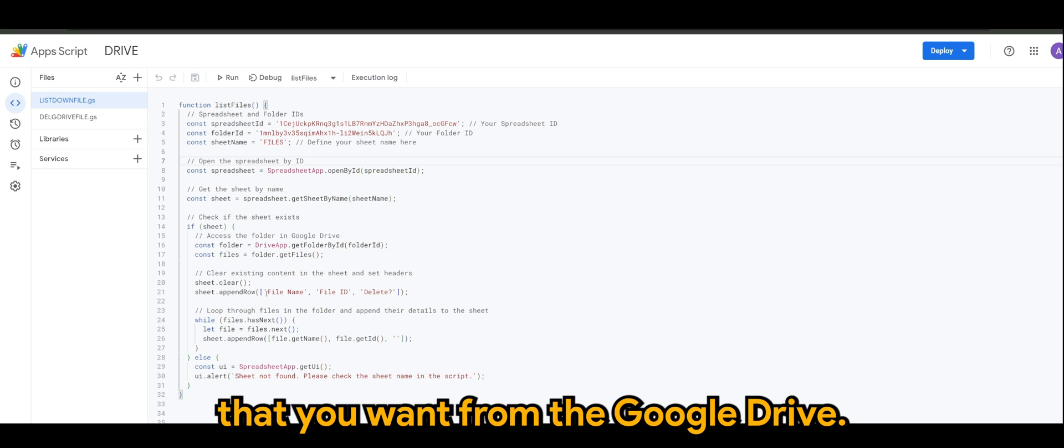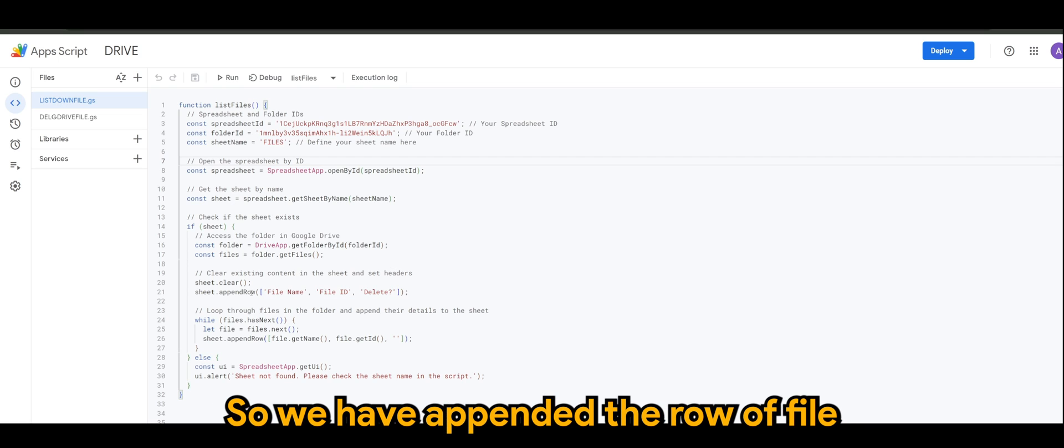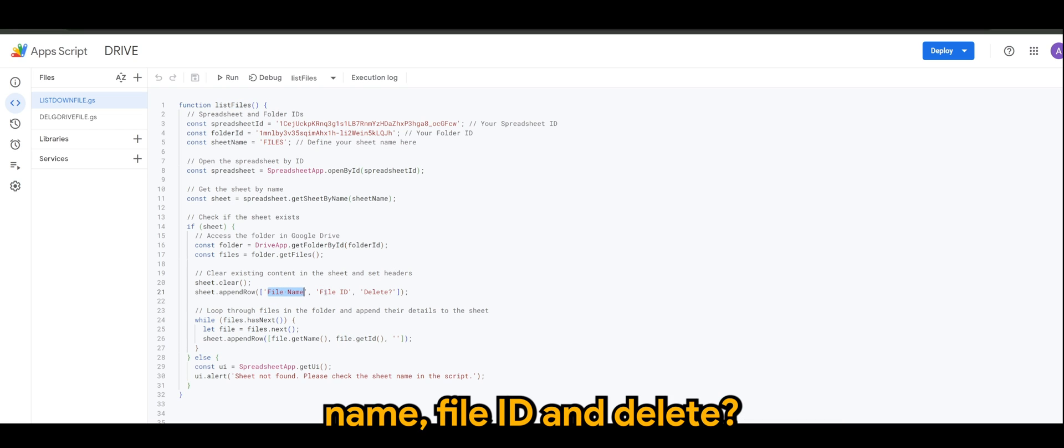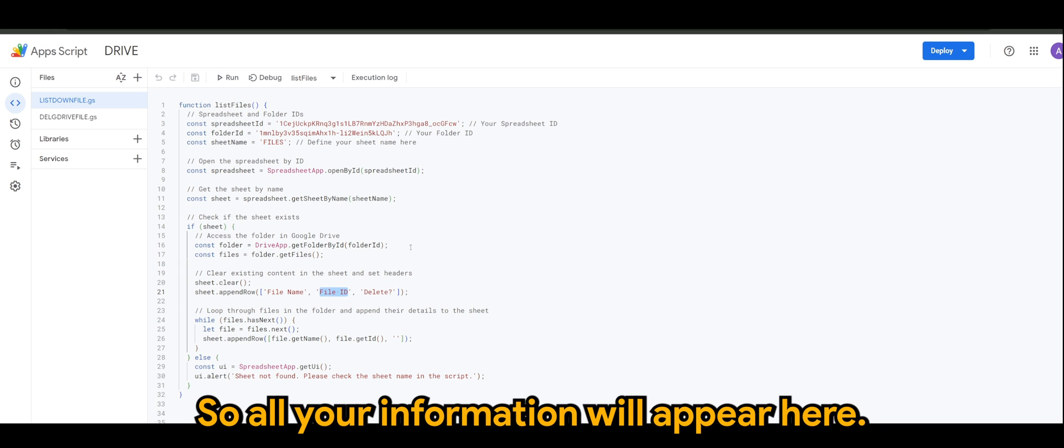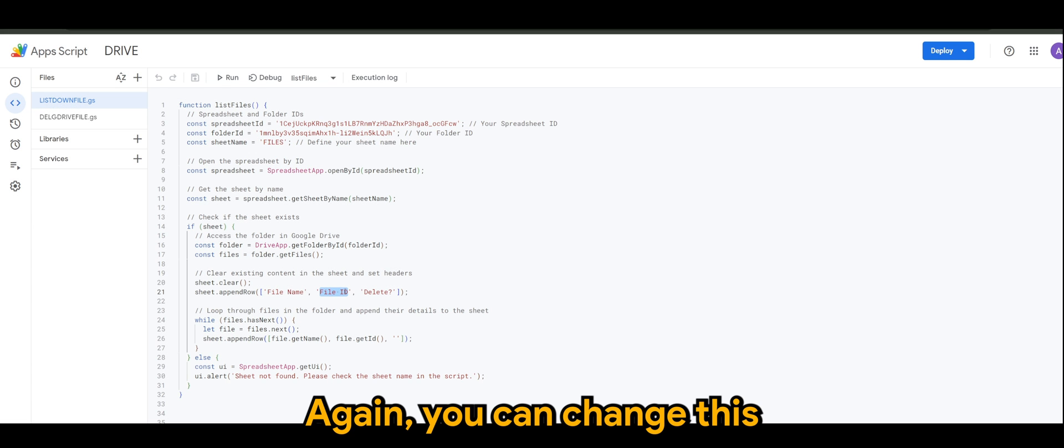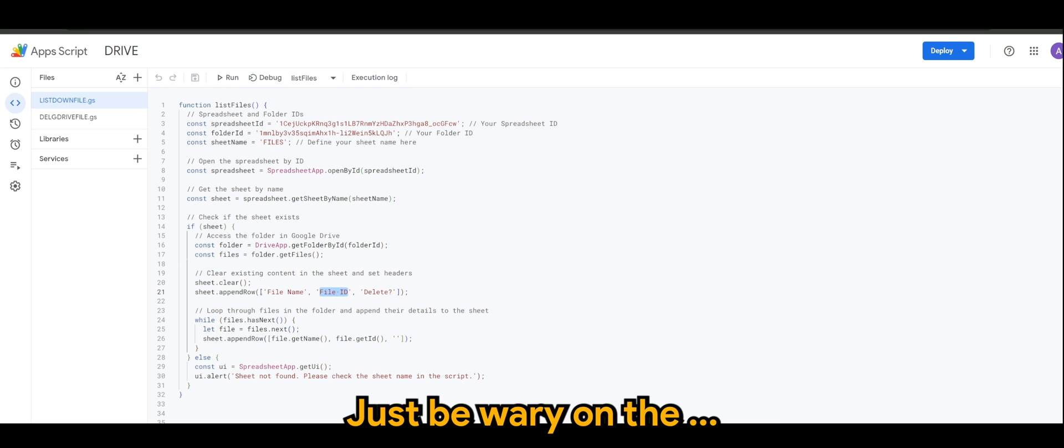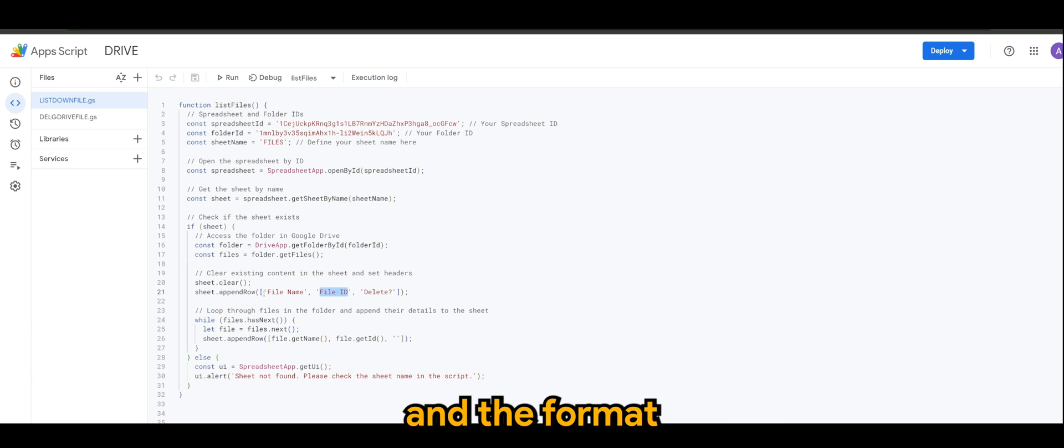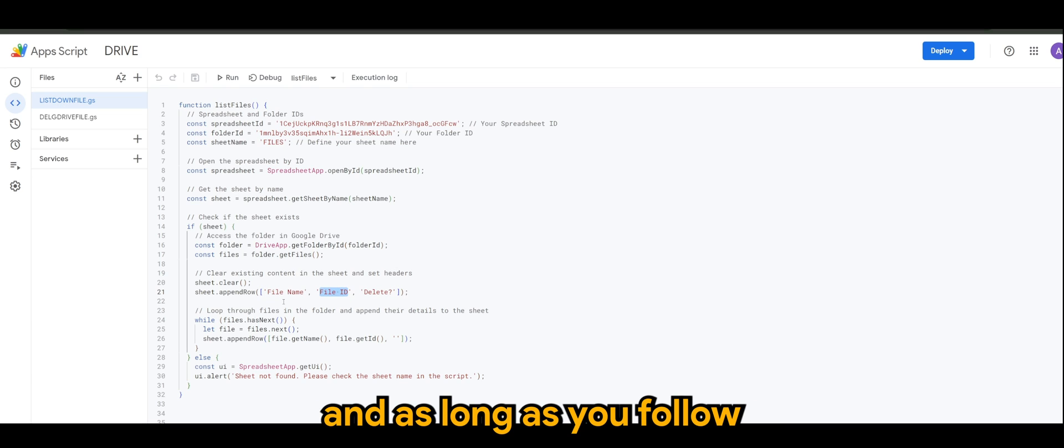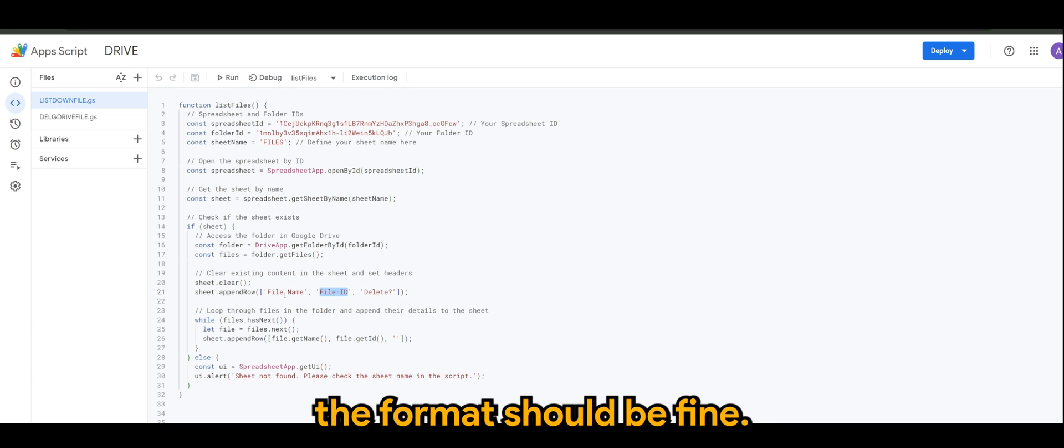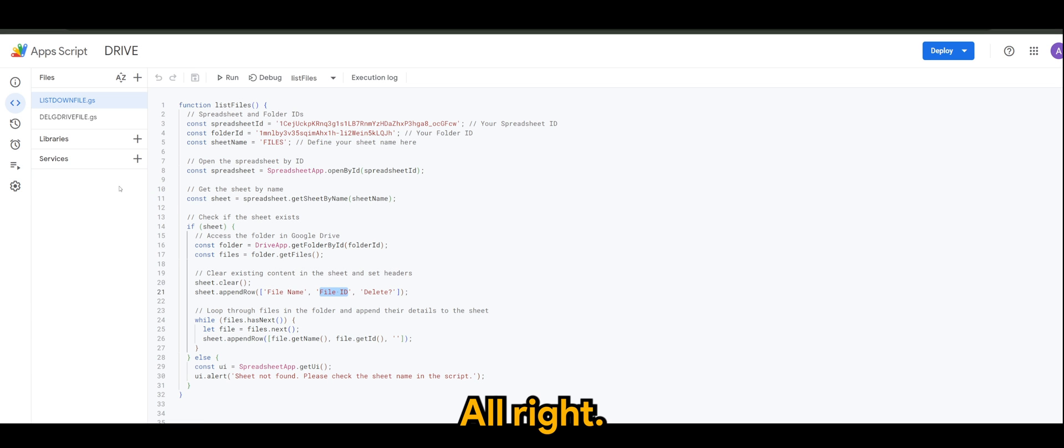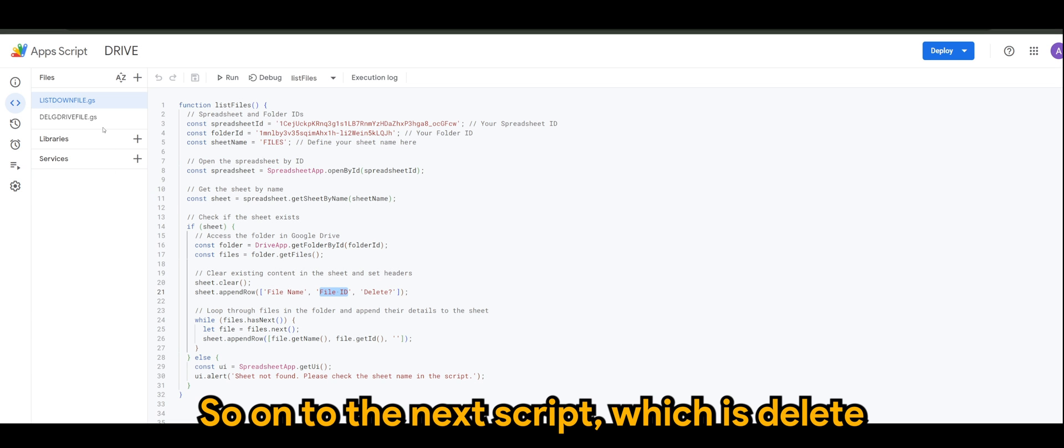And sheet name would be the sheet name of the spreadsheet that you created. For my case I've named it to Files, so you can see this here. And of course, the rest is basically the script of getting and populating the information that you want from the Google Drive.